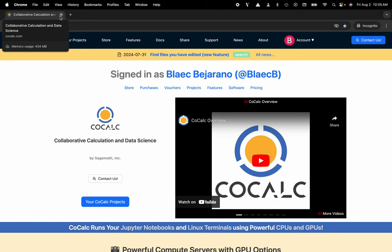Hi everyone, my name is Blake Bejarano and today I'm going to show you how to customize the toolbar inside of your Jupyter Notebook in the CoCalc platform.